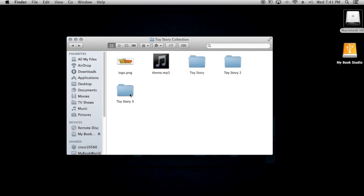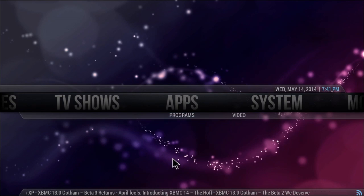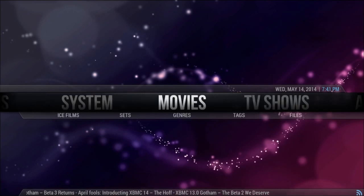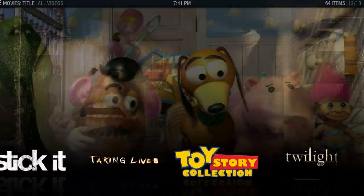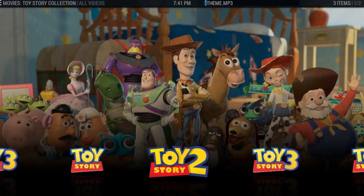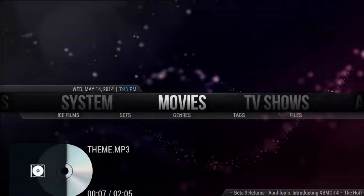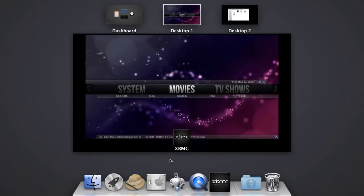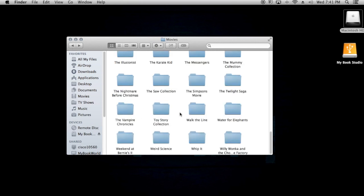I'll show you inside XBMC. Go to Movies, go over to Toy Story, click on it, and it'll play the music the whole time you're in that folder. I think that's pretty cool.